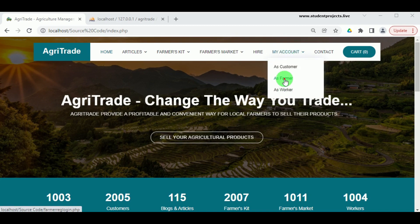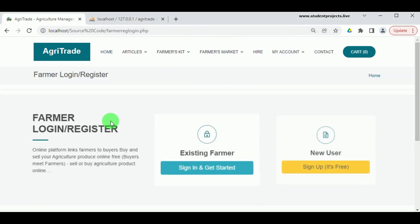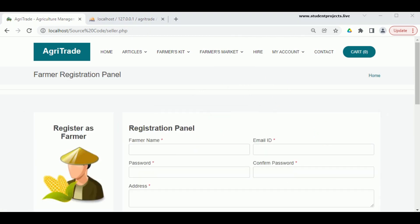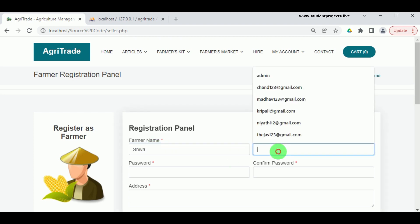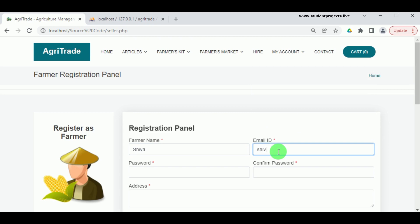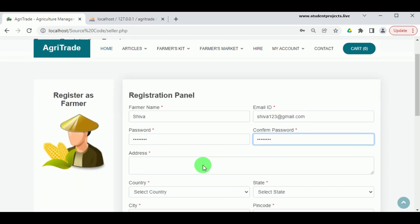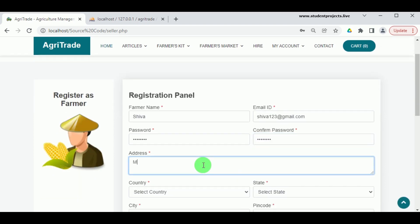Now let us log in as the farmer. An existing farmer can log in directly, but new users must register. To register as a farmer, enter the farmer's name and a valid email ID in the correct format, then enter and confirm the password. Next, enter the address and select the country — this will automatically fetch the state details.